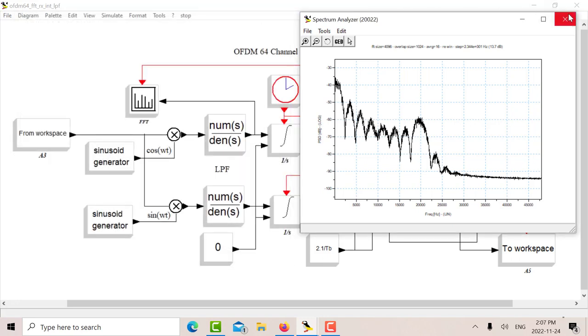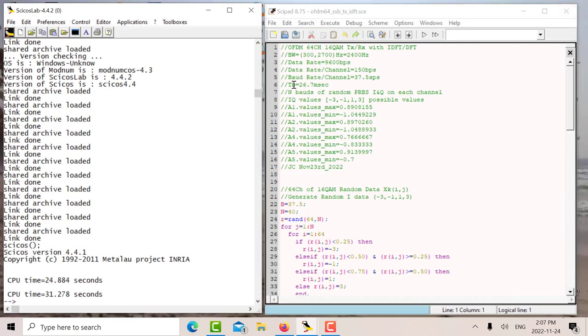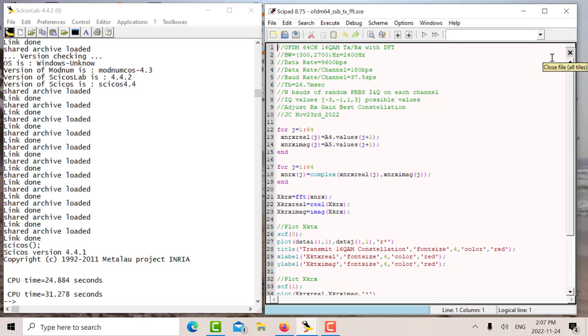Okay, now the output of the receiver here goes to two structures, A4 and A5. So now what we'll do is we've got some more Scilab code here. And this code now will take the A4 and the A5 and create the FFT and create the constellation. So let's run this.